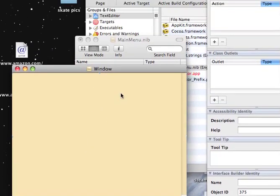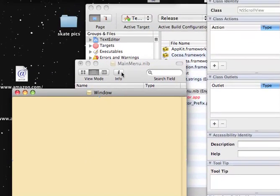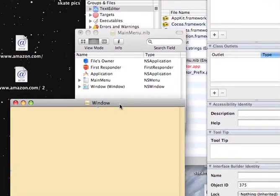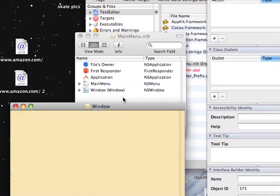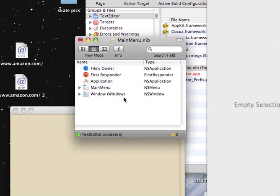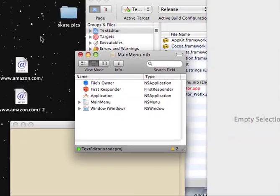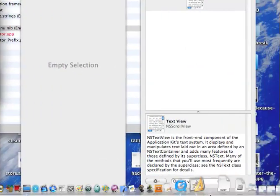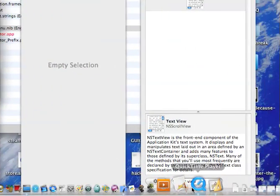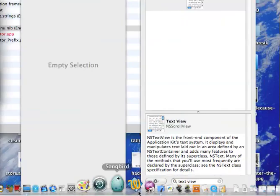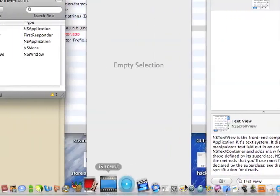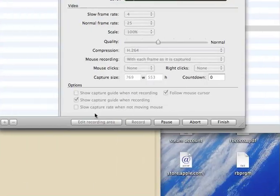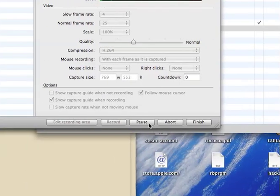Alright, then what we do is, hold on one moment.